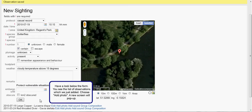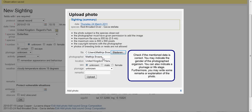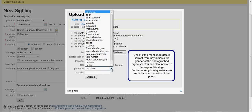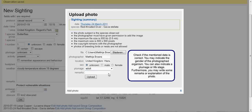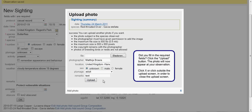Have a look below the form — you see the list of observations which we just added. Choose Add Photo; a new screen will pop up. First, read the conditions for uploading pictures. Choose Browse to search and select the photo on your computer. Check if the mentioned data is correct. You may indicate the gender of the photographed organism and a plumage or life stage. Furthermore, you may write some remarks or explanation of the photo. Once you have filled in the required fields, click the Upload button. The photo will now appear at your observation. Click X or click outside the upload screen to close it.